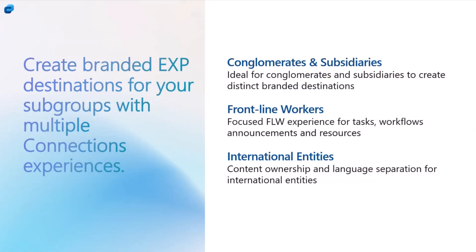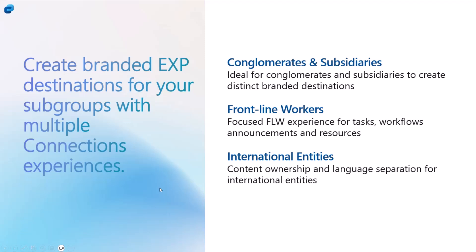These are some top-level scenarios that would be a good scenario for setting up Multiple Connections Experiences. Conglomerates and subsidiaries, we talked about that. We always talk about Yum Brands having a Taco Bell experience and a KFC experience. Frontline workers is another great example where you have just different, very different workflows and communication needs where you want to set up a separate experience for frontline workers.